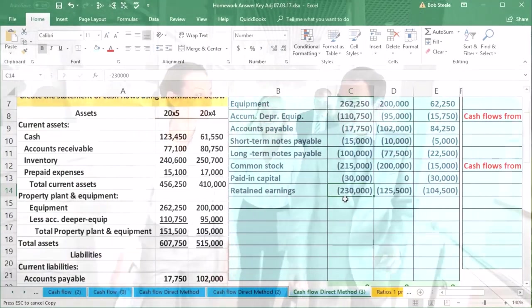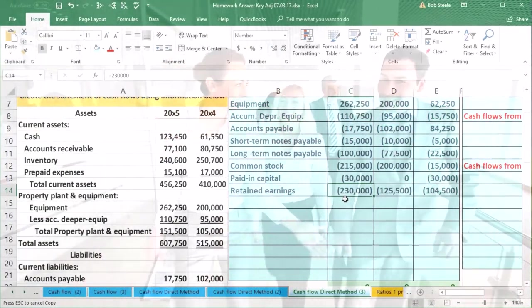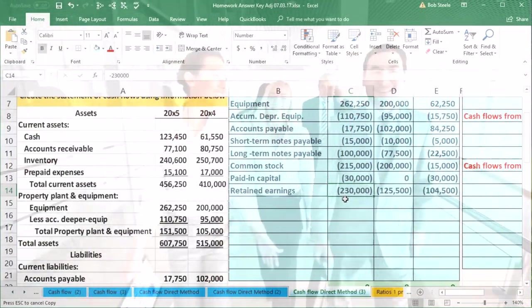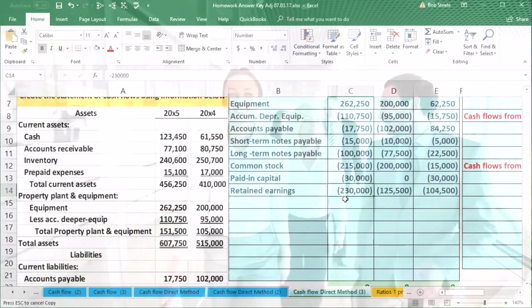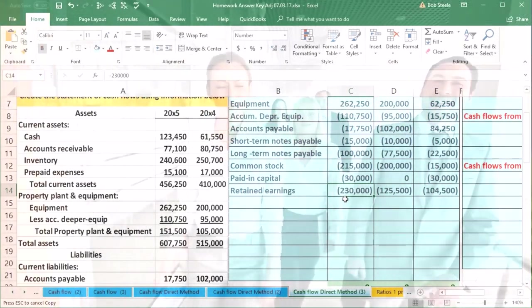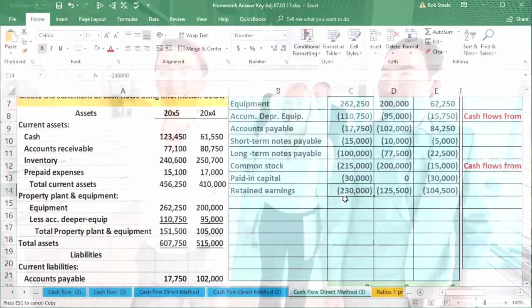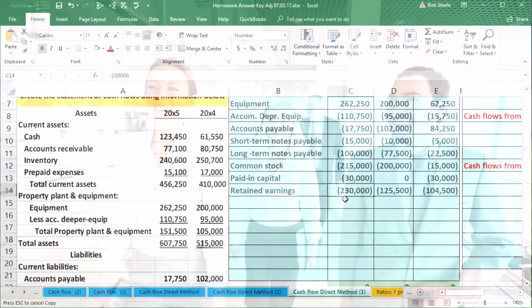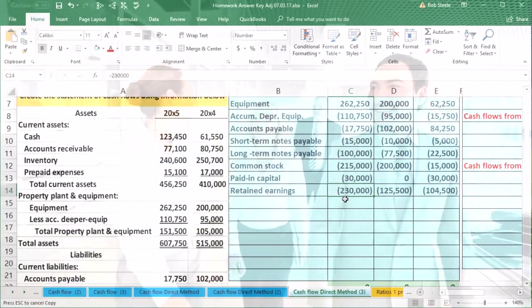kind of back into the activity using net income. But for the direct method, it would be nice to see the line items for the income statement. So how can we do that?